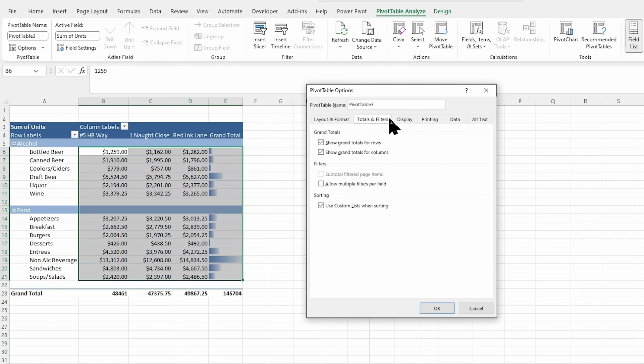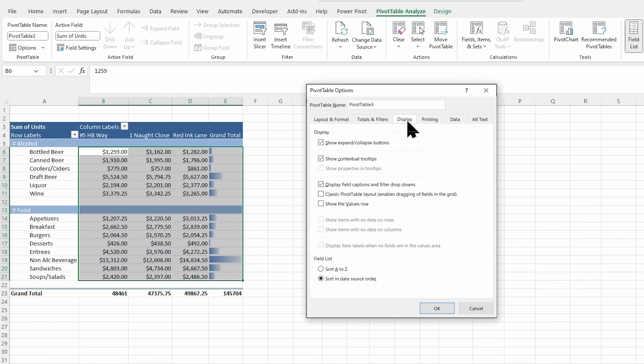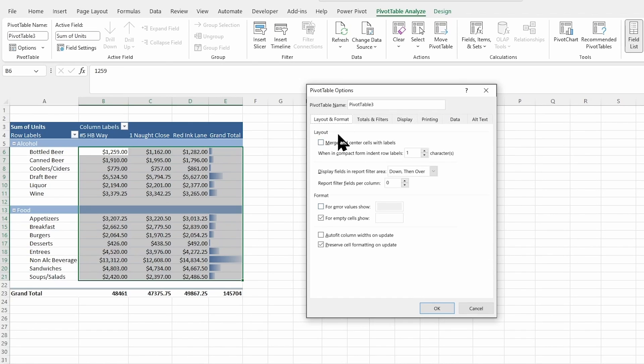Also check in your totals filters, your display options, printing data, and alt text. But mainly that layout and format, that auto fit is the one I change in here.